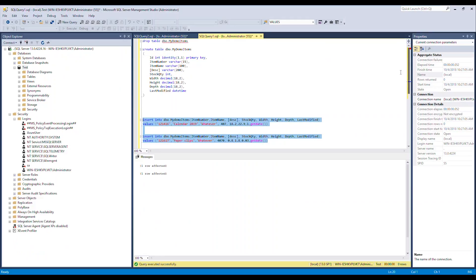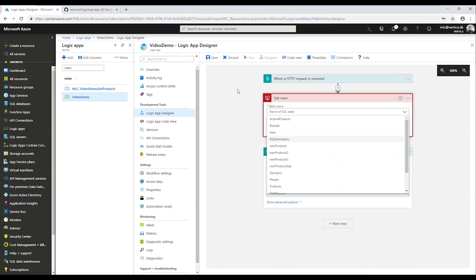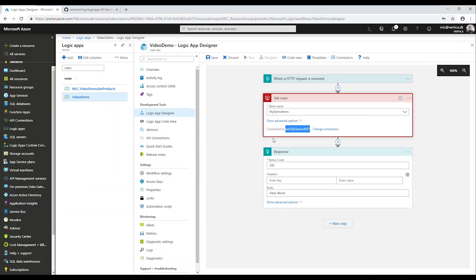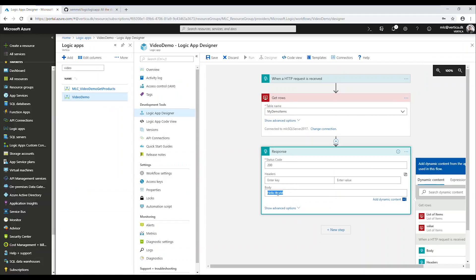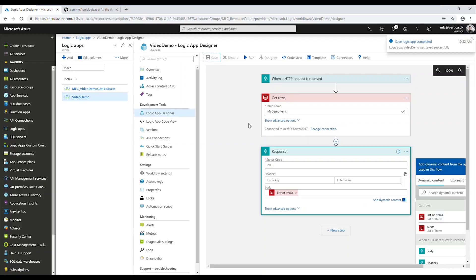Right here. My demo items. So I just choose my demo items and all I need to do now is say in the response body I just want the list of items that was created from my previous action here. And if I save that and try and run it in Postman again...